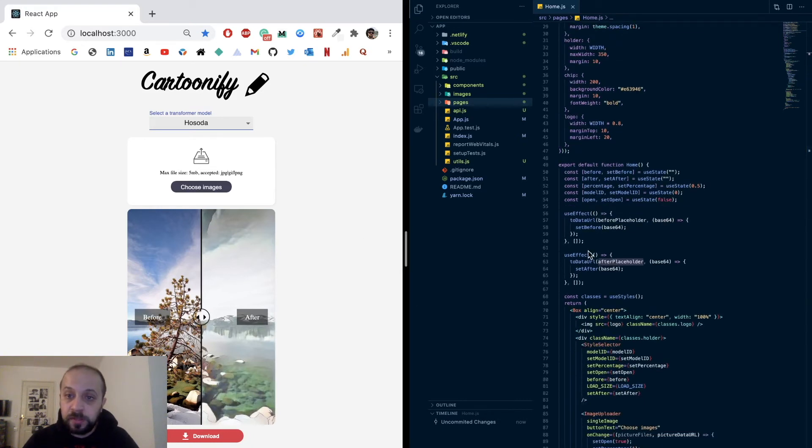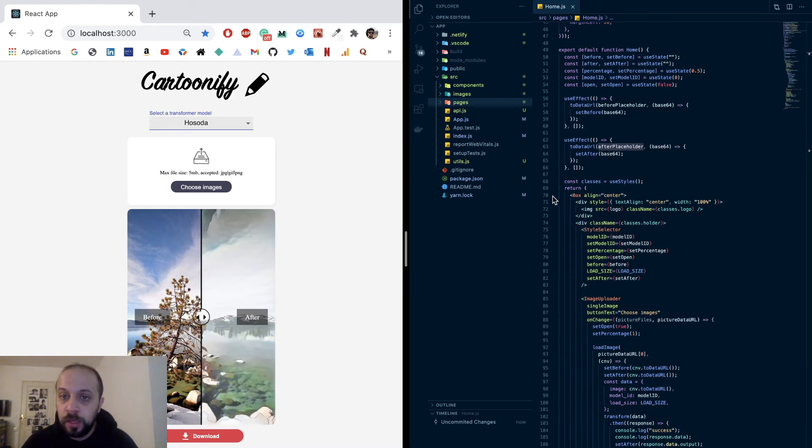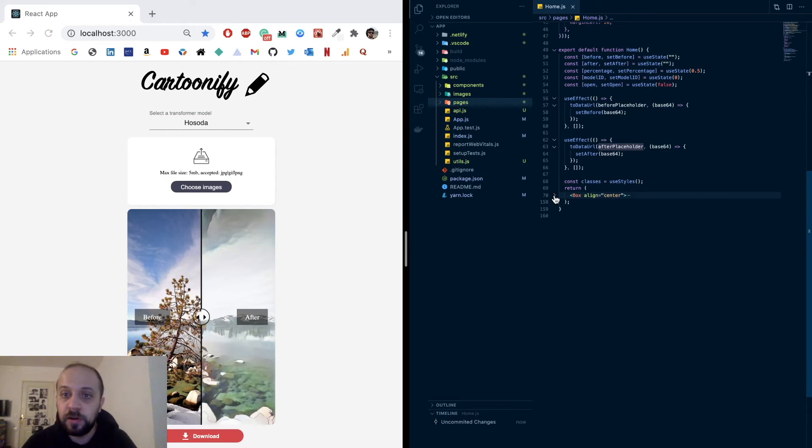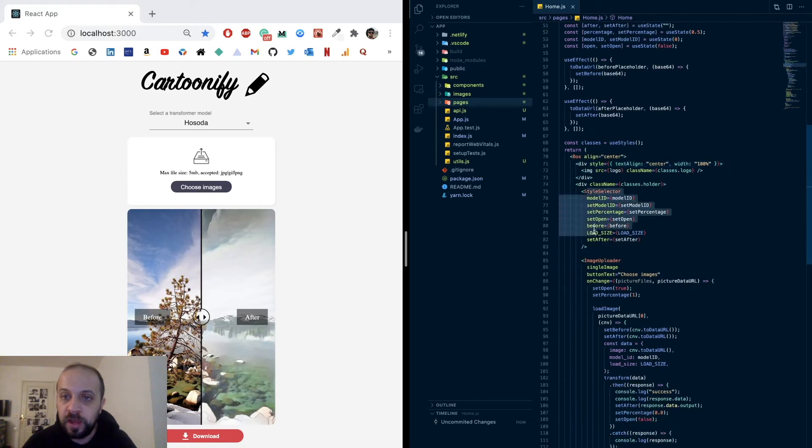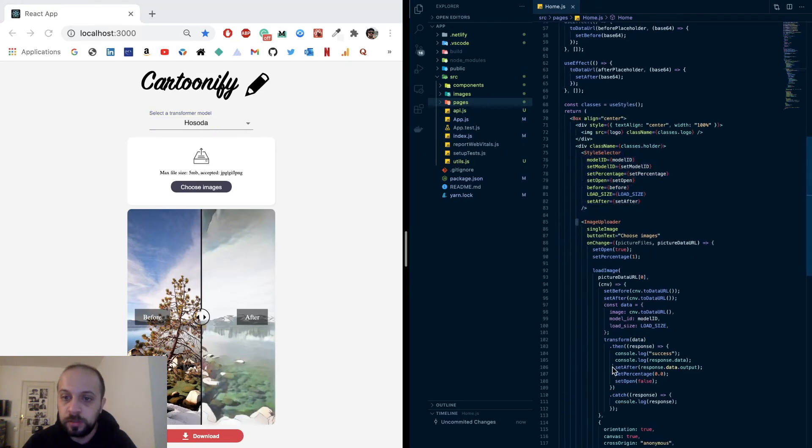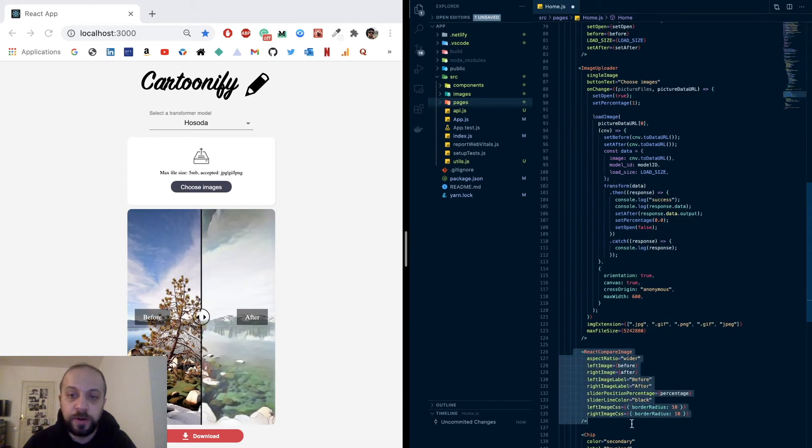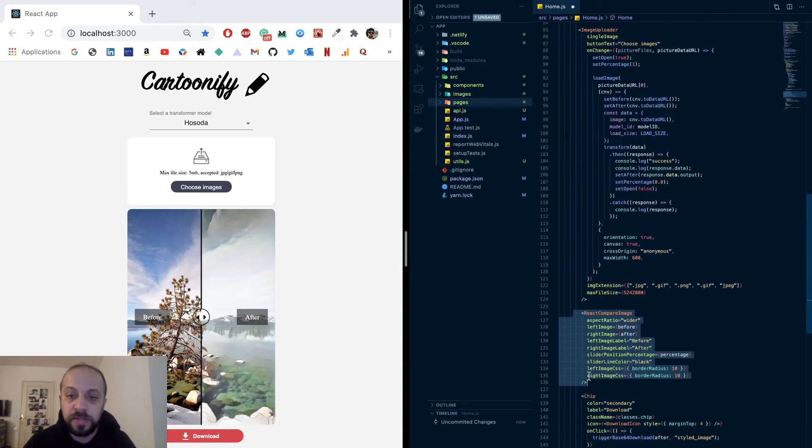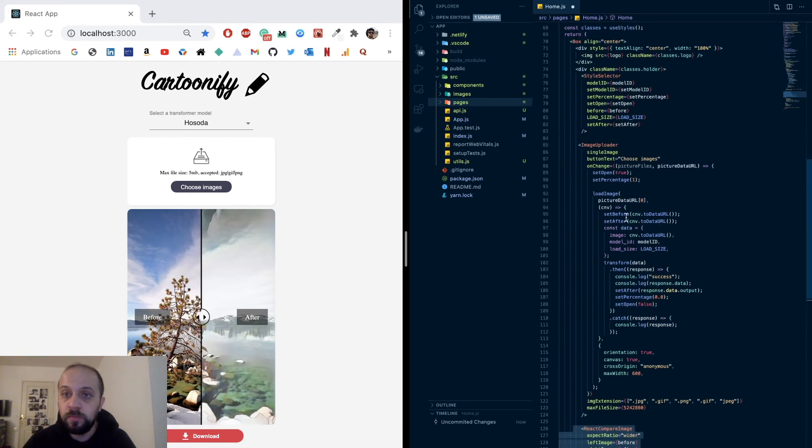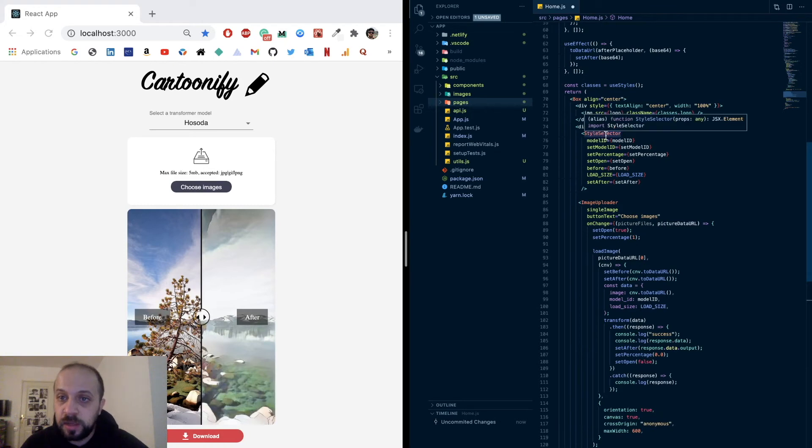So once the app runs we will have these hooks that will be responsible of displaying these two images inside this application. I will walk you through the styling and the HTML quickly. I will have a box, a Material UI component with alignment center, and inside it we will have the logo, then we will have the style selector, the image uploader, and then finally the react-compare-image.